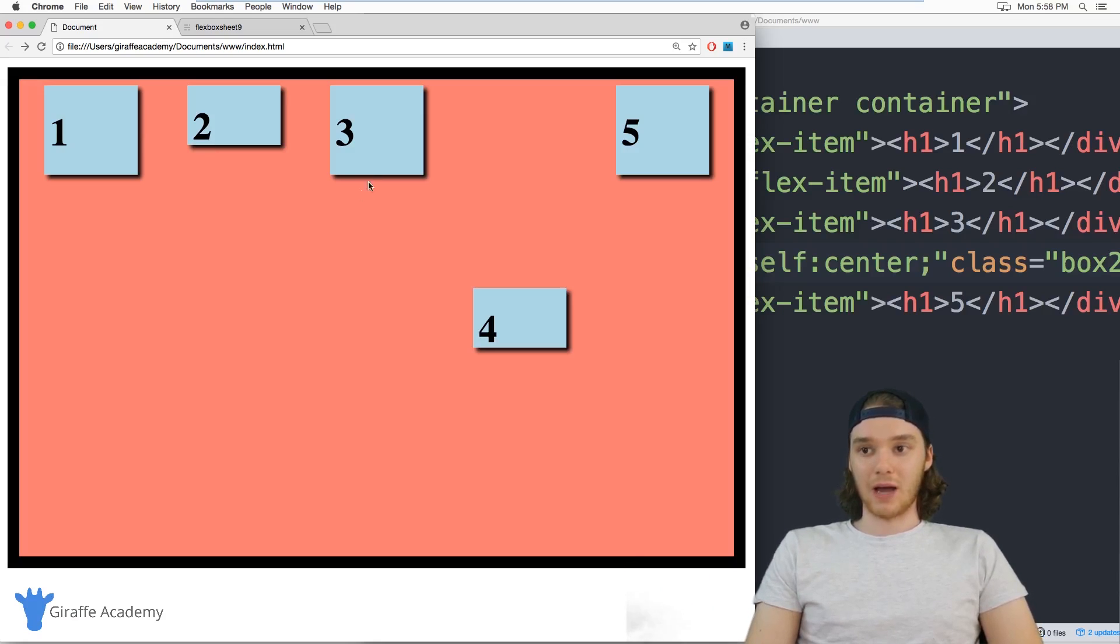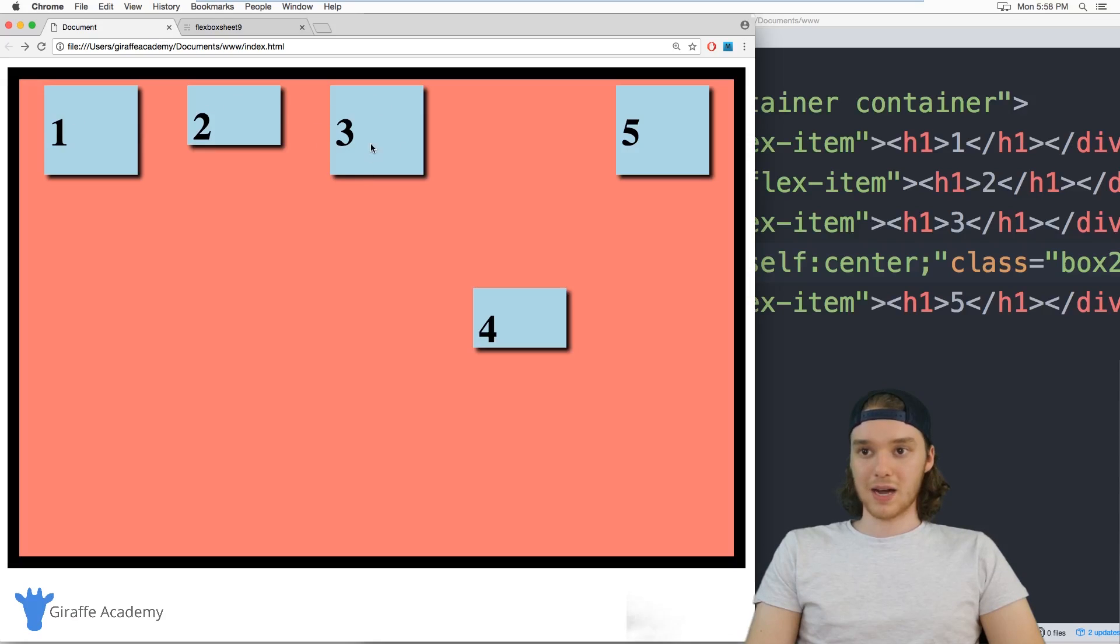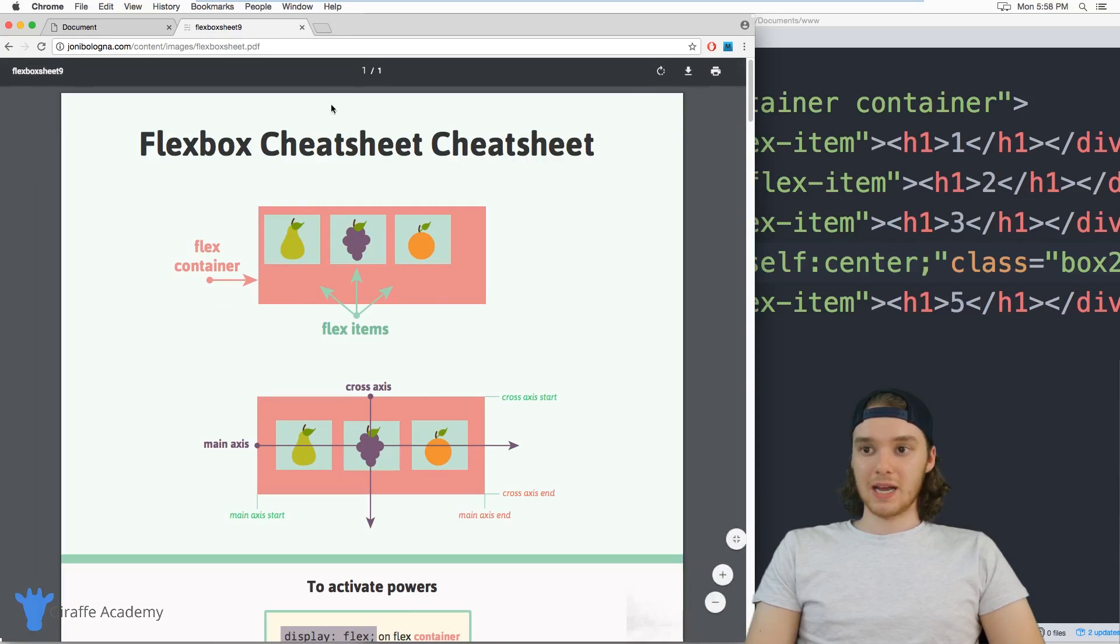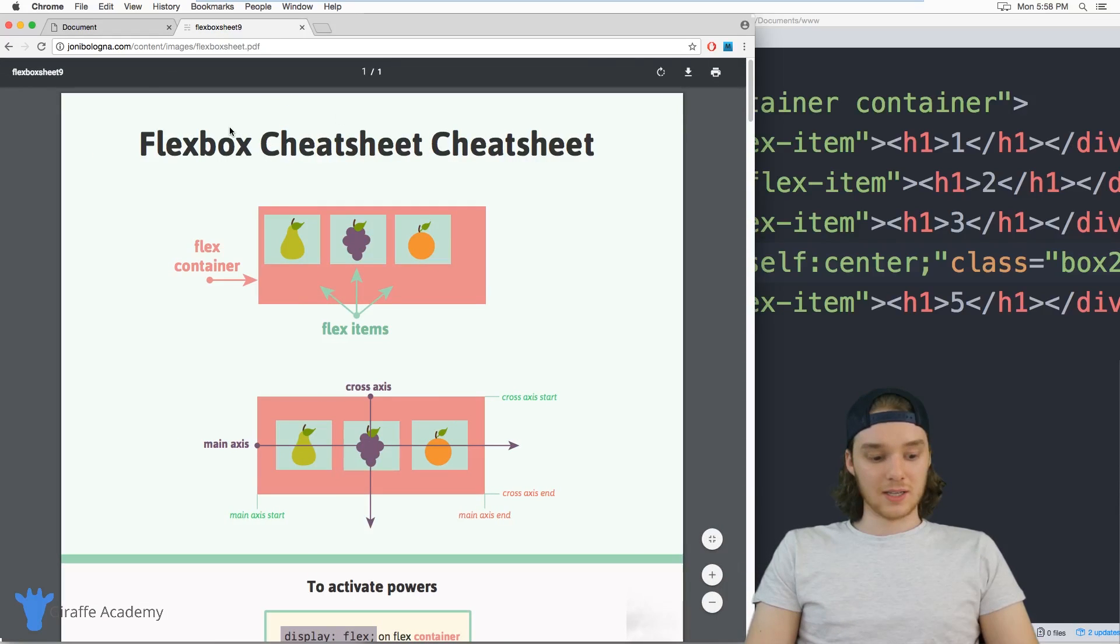Obviously, you can use actual elements instead of just these little blocks. And I do want to show you one thing. This is a PDF that I've been using online. And I sort of use it as a cheat sheet. It's on this website.